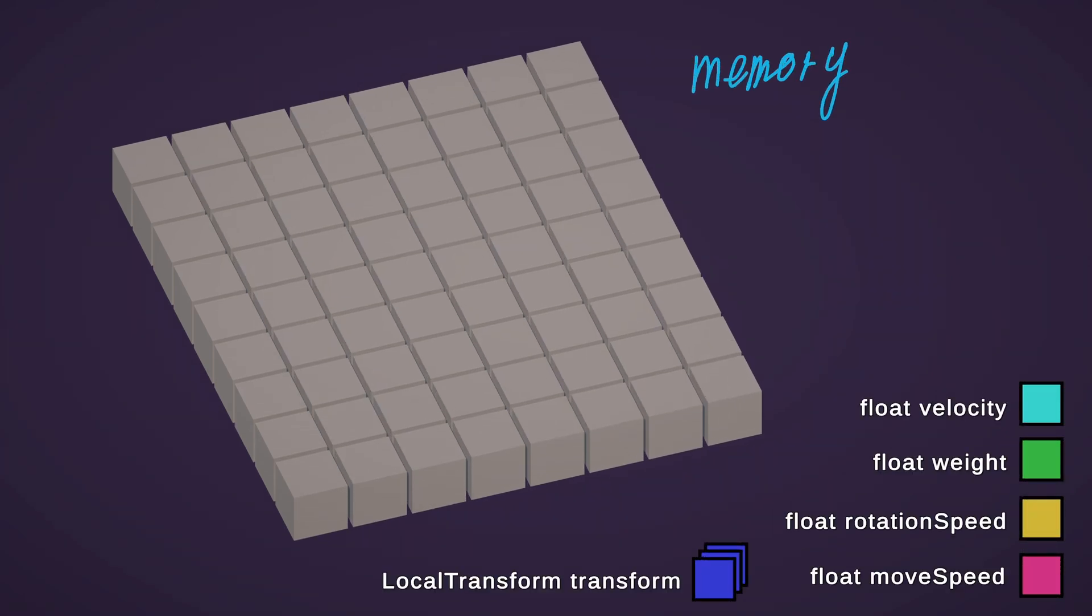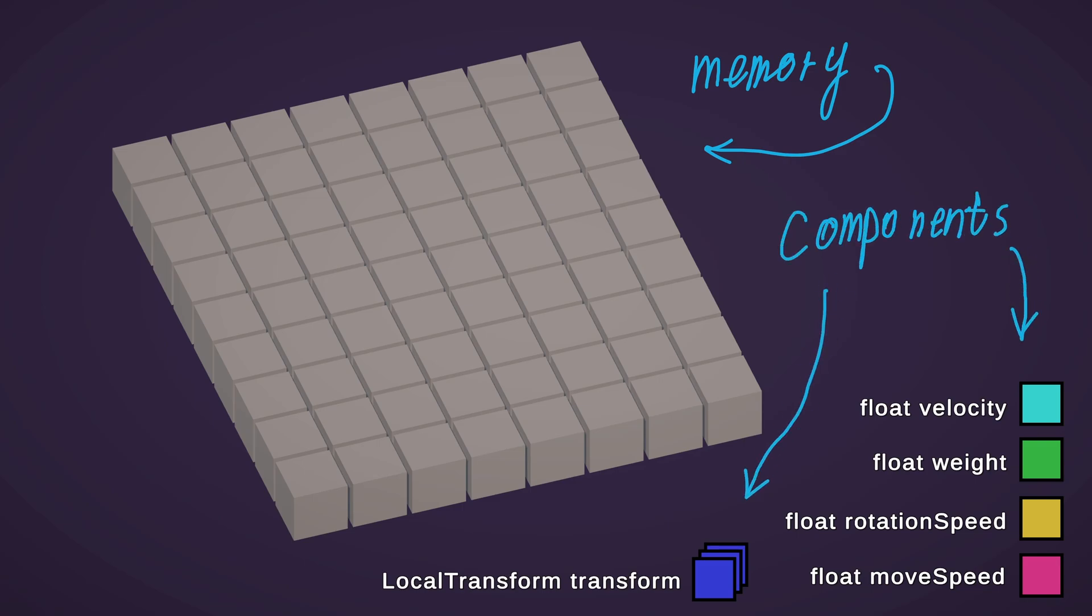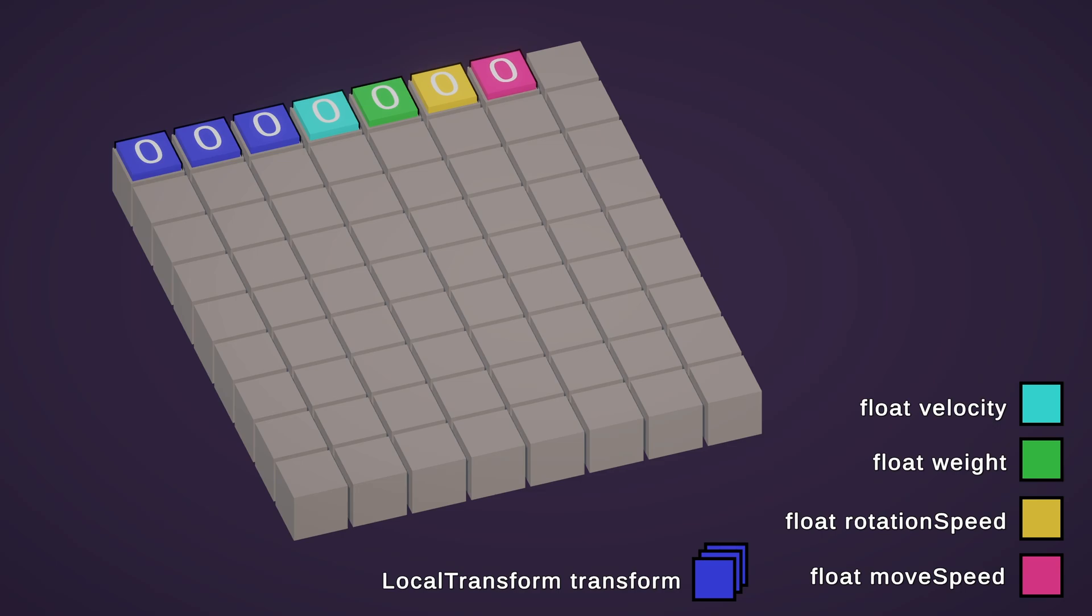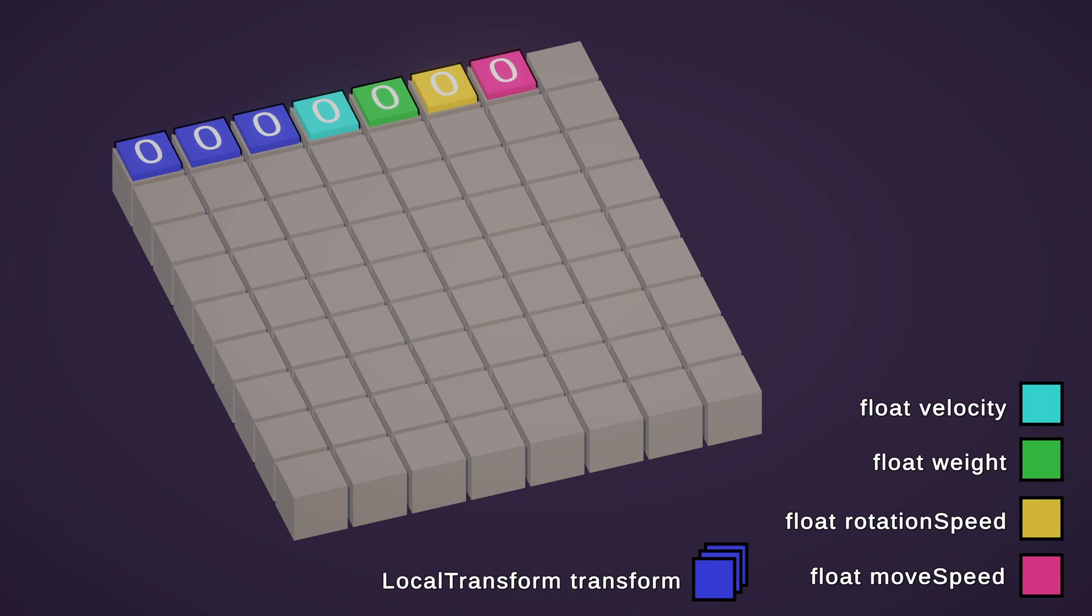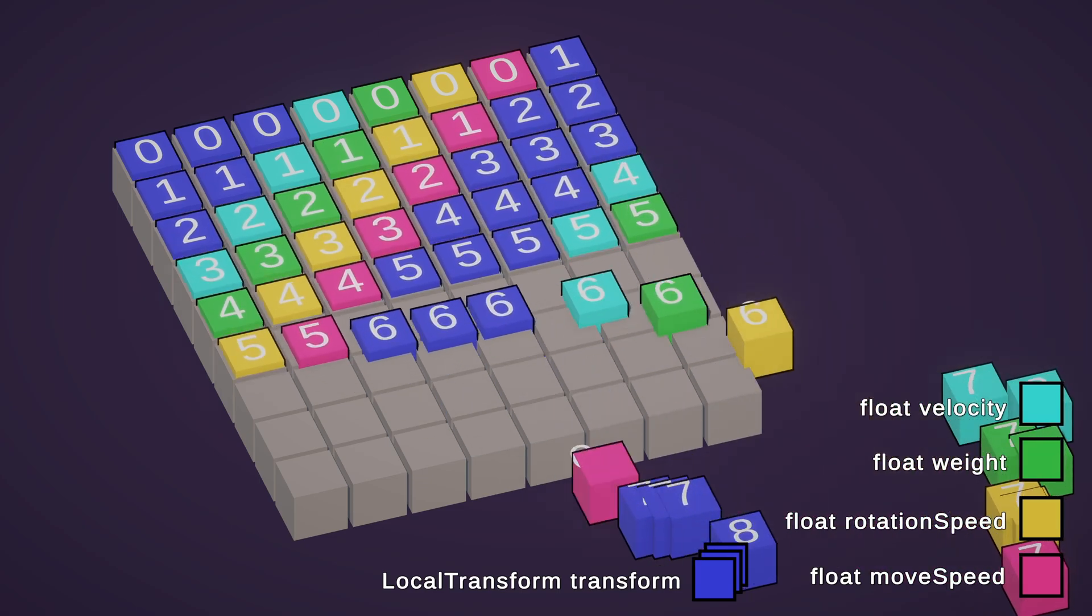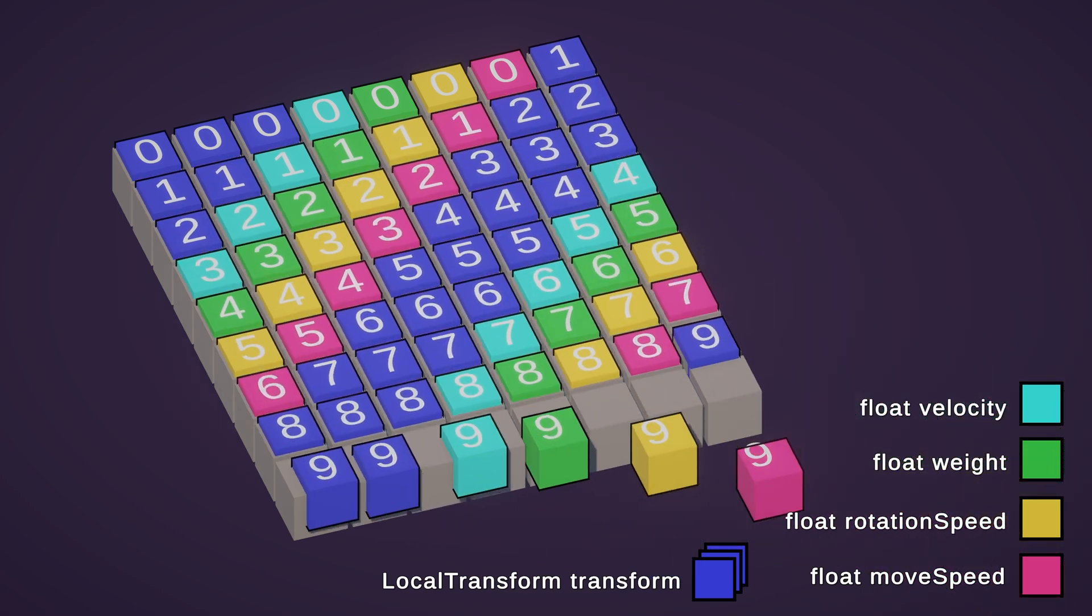These cells represent memory, and this is our components. When new GameObject is created, it reserves some place in memory for their components. Components are not always placed side by side. Sometimes there are gaps between them. But in this example let's look at perfectly placed components.